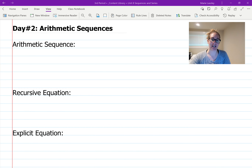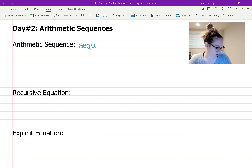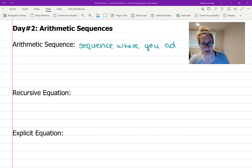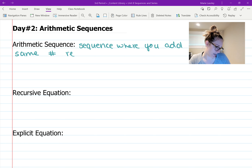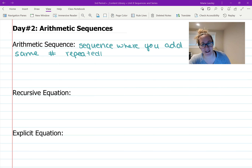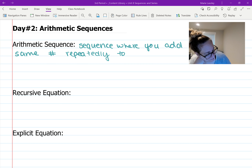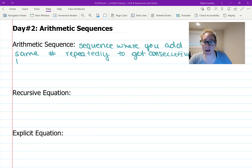First off, we need to talk about what an arithmetic sequence is. Arithmetic is a sequence where you are adding the same number every time. Think arithmetic — basic adding and subtracting. So an arithmetic sequence is a sequence where you add the same number repeatedly to get consecutive terms.